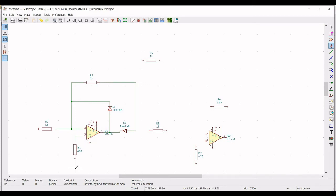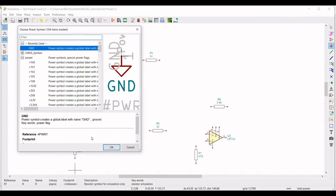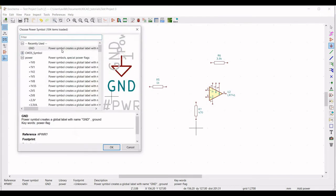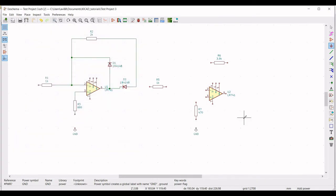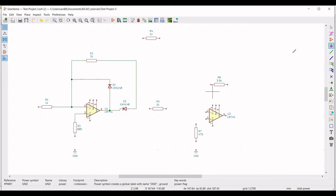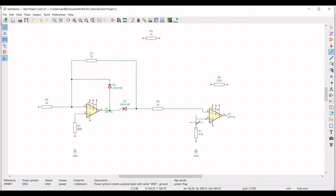Click on place power port and place the ground on the schematic window. We have to place the ground connection where all the ground connections are required. Next click on wire and connect the wire from D2 to resistor R5 and from resistor R5 to op-amp terminal 2, and from terminal 3 of the second op-amp to resistor R7, from resistor R7 to ground, and resistor R3 to ground.